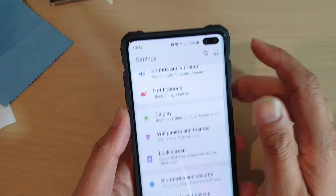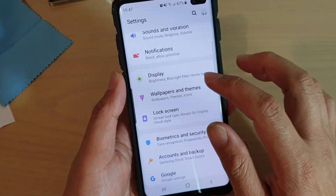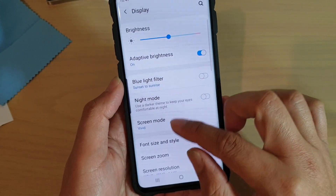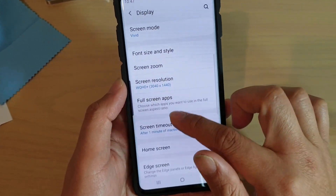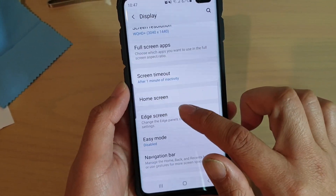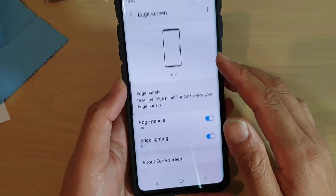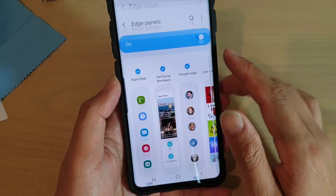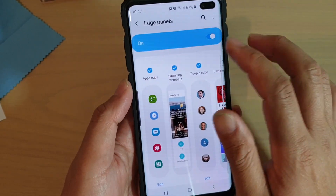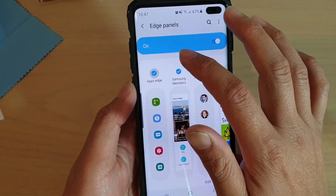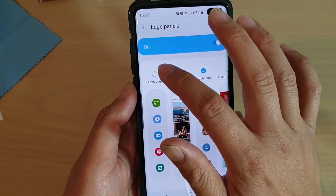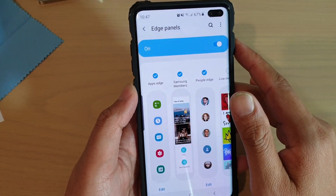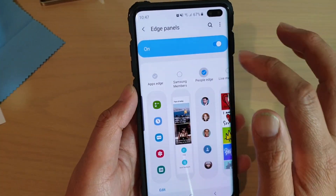Tap on the Settings icon. From here, tap on Display, then go down and tap on Edge Screen. In here, tap on Edge Panels. First, you need to make sure that Apps Edge is enabled.